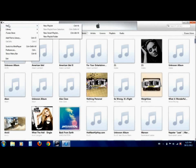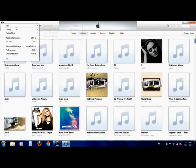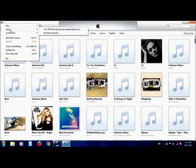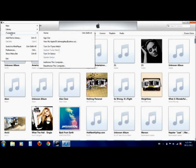Up here, you have all of your commands. So you have your new playlist, smart folder. You can change your library, turn off home sharing, and stuff about your iTunes store if you want to sign in, authorize your computer, deauthorize your computer.